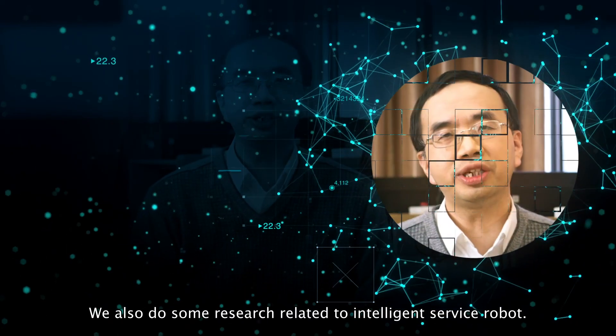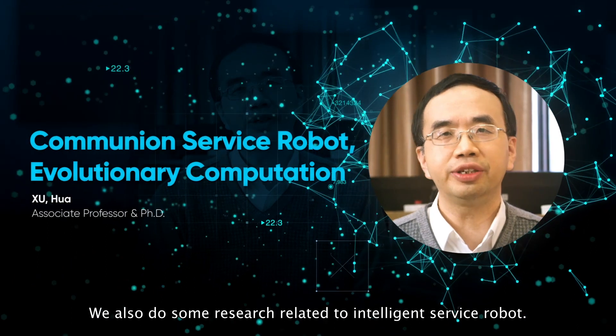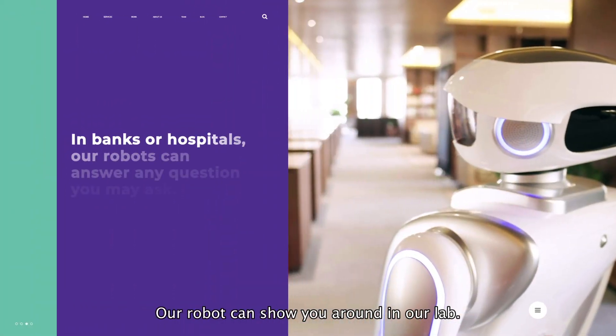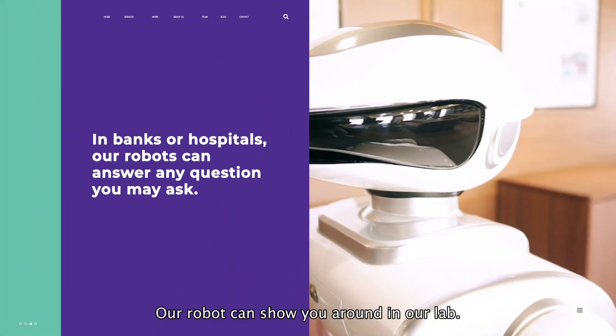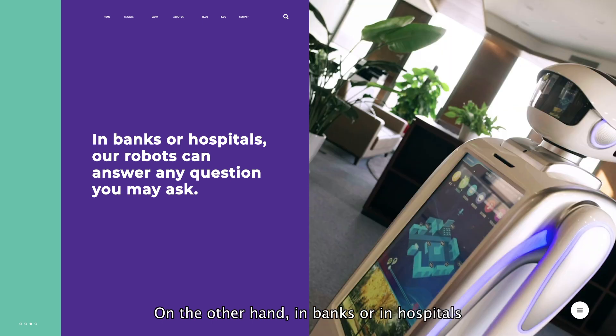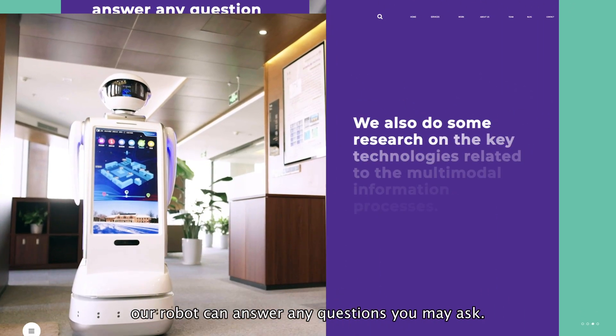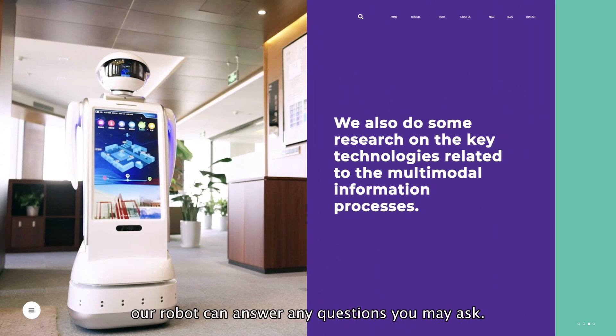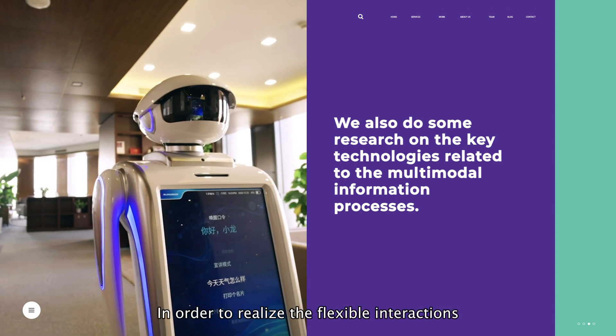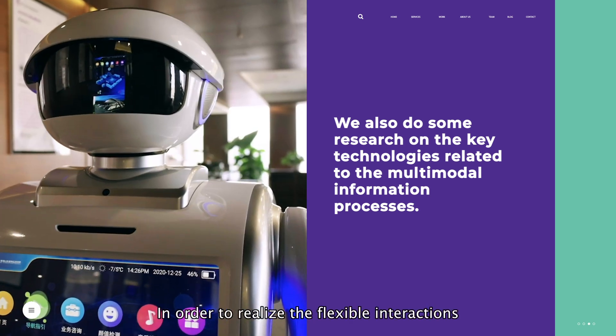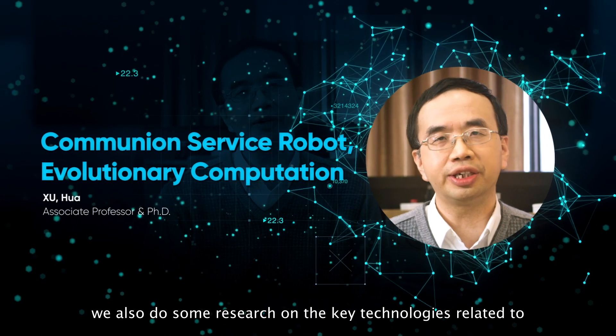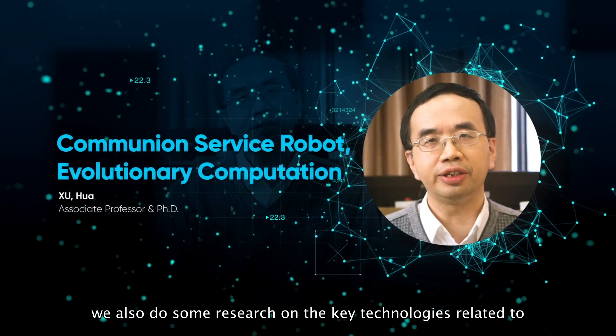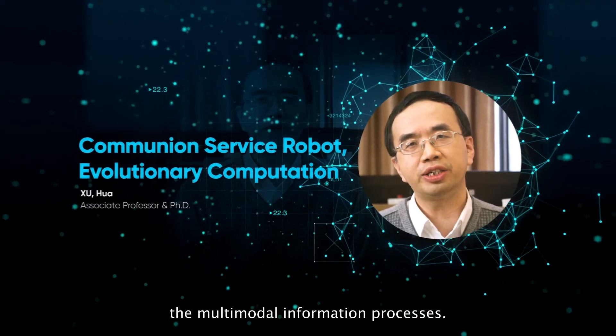We also do some research related to intelligent service robots. Our robot can show you around in our lab. On the other hand, in banks or in hospitals, our robot can answer any questions you may ask. In order to realize flexible interactions, we also do research on key technologies relating to multimodal information processing.